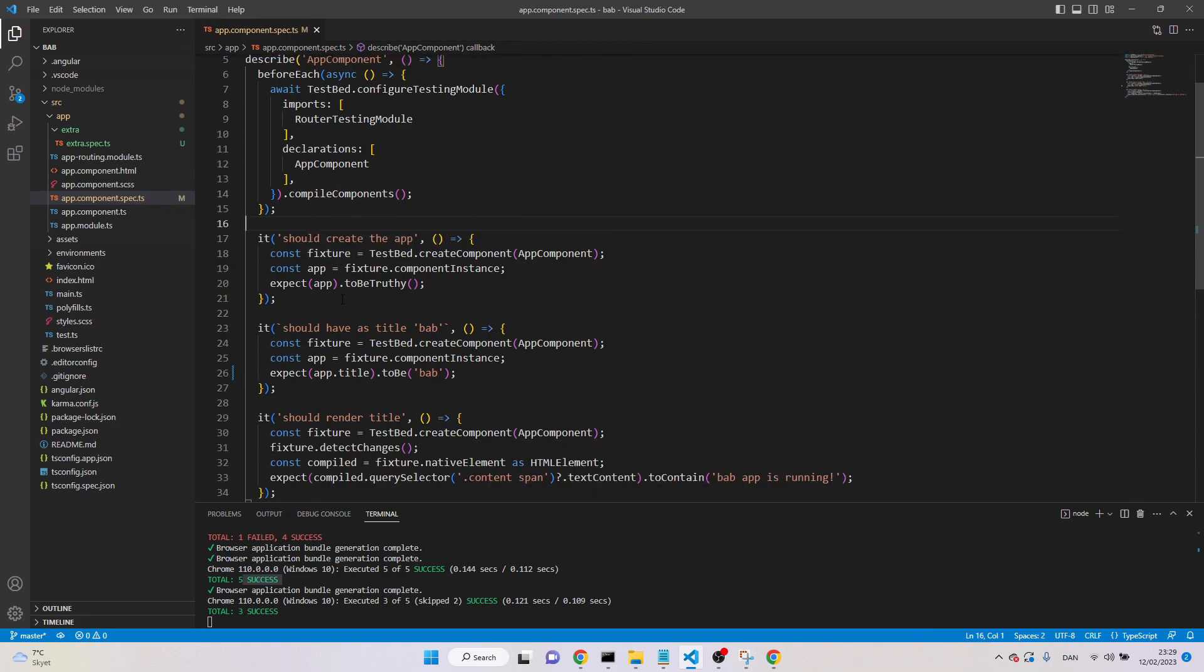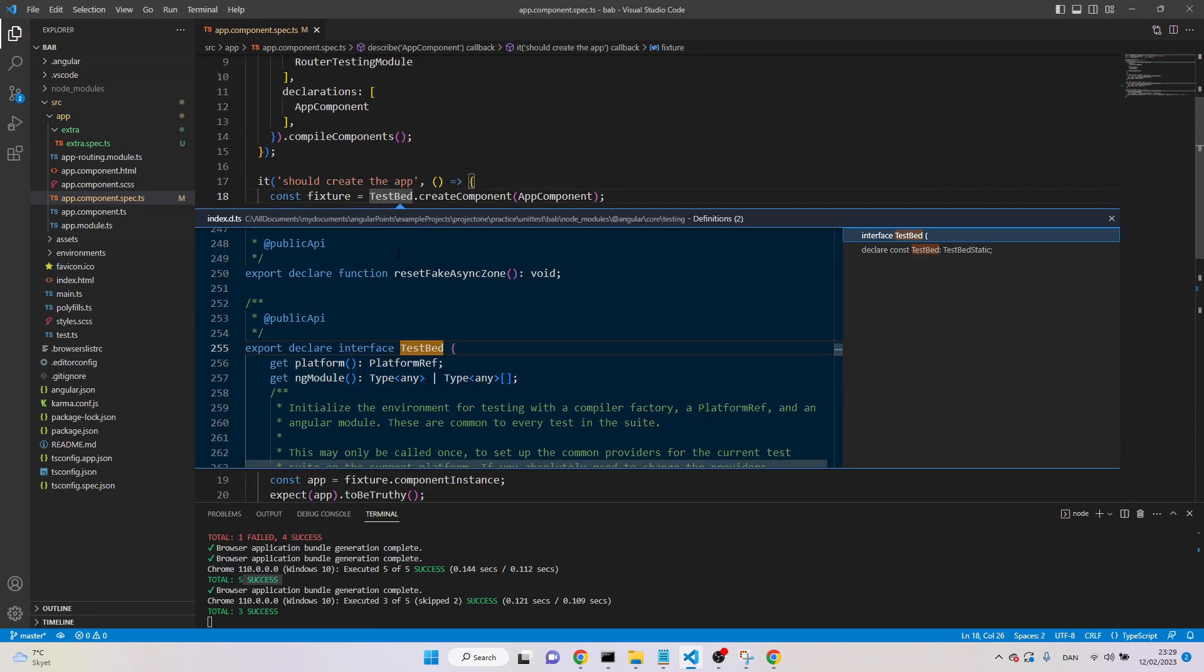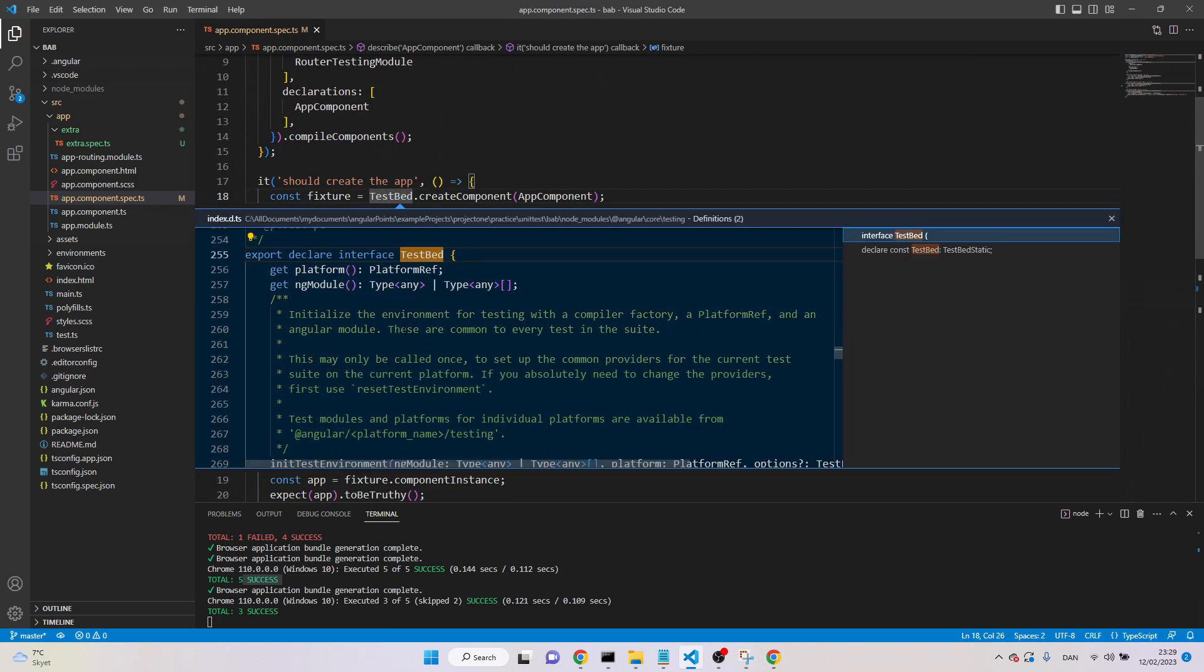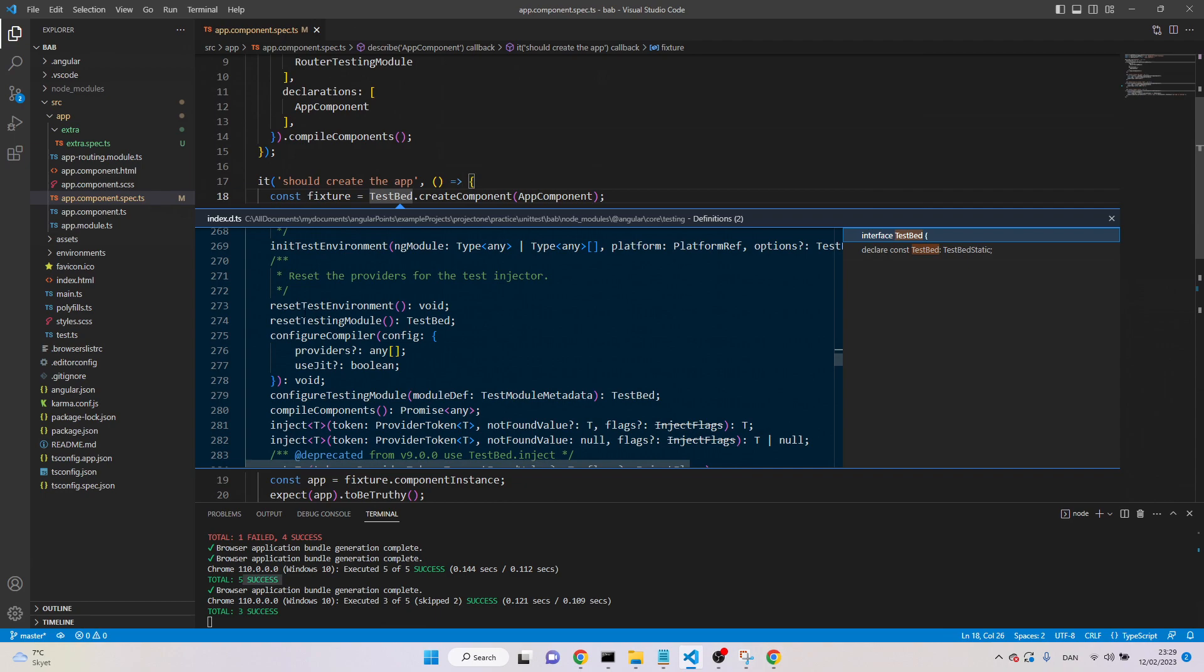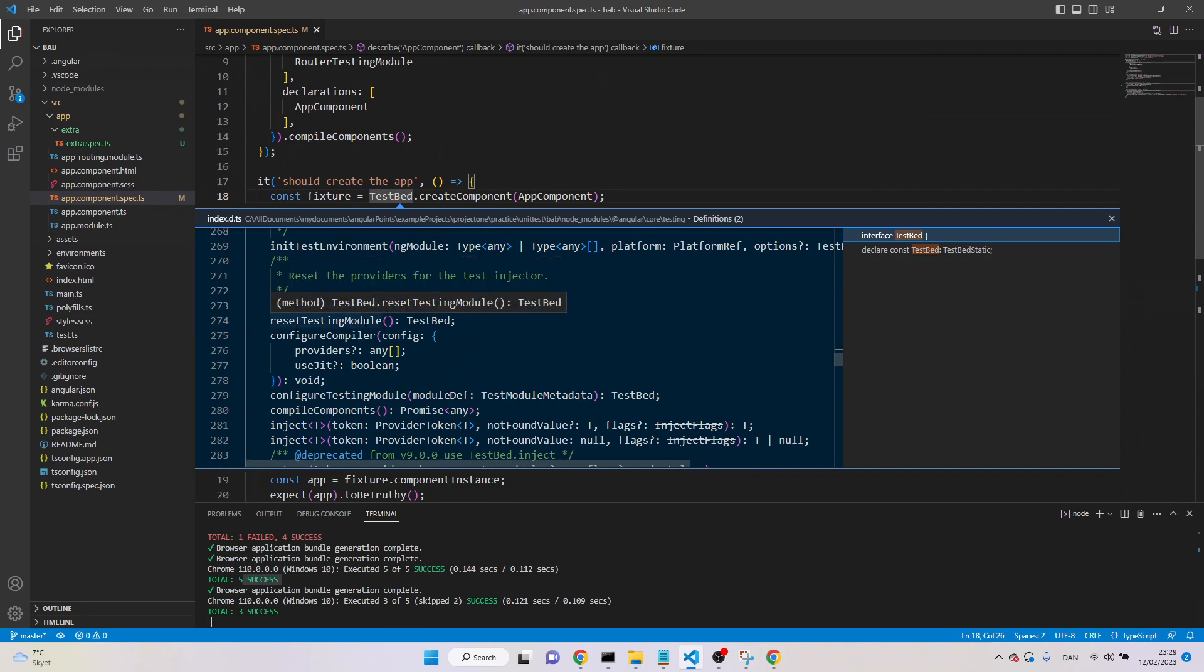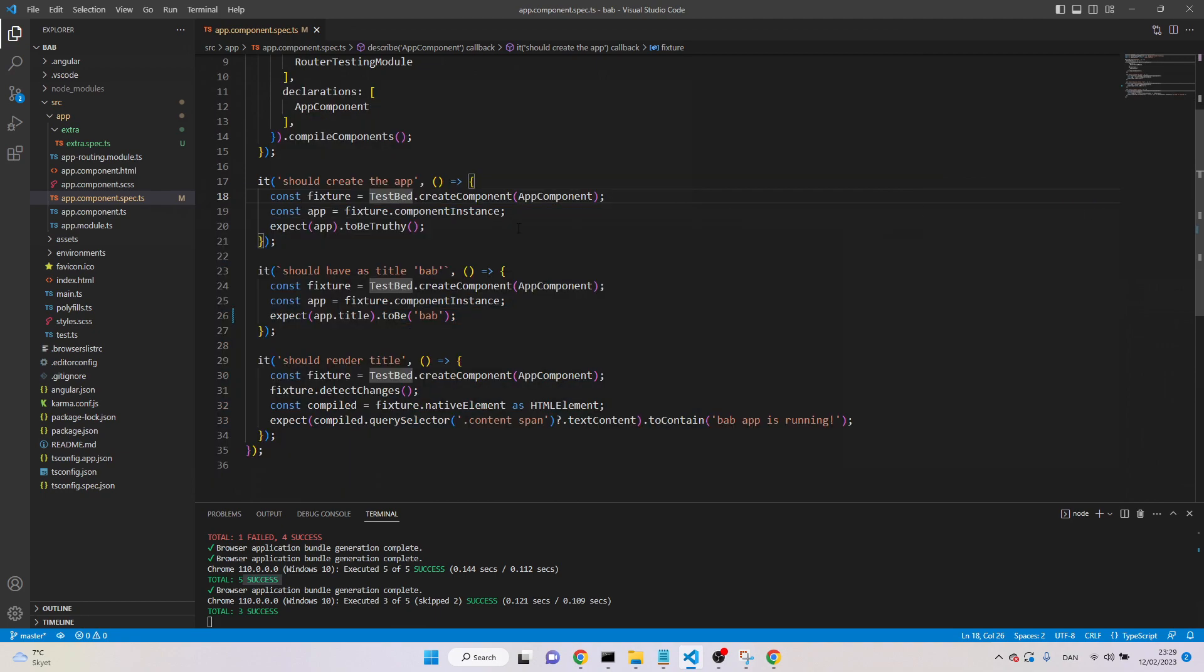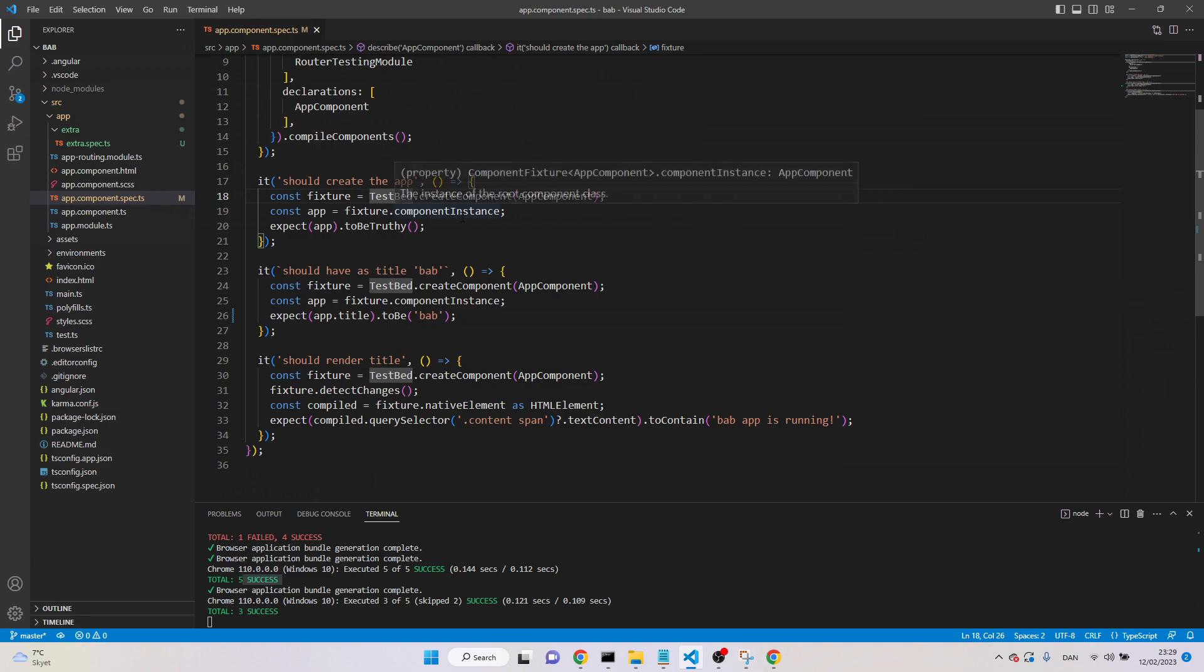And in this one, there's test bed. Test bed is the largest utility. Actually, it's creating the testing environment. For example, here we can see, it's resetting test environment, resetting the testing module, initializing test environment, and so on. So, actually, it creates that environment so we can test our component or even the test.